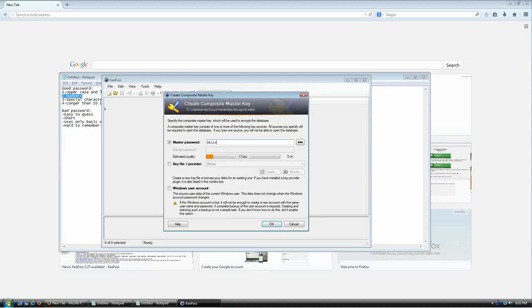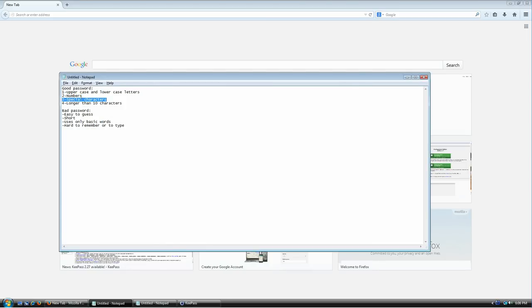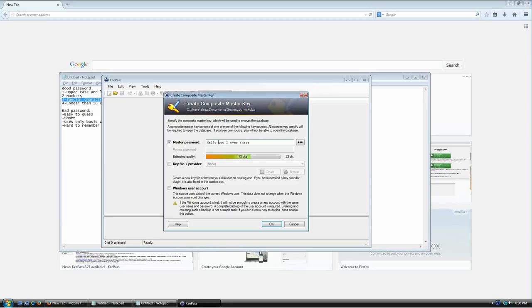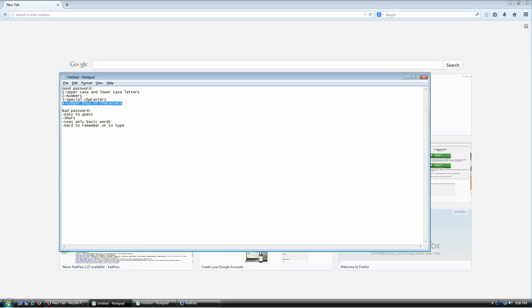A good password also has special characters — things like spaces, commas, exclamation points, or parentheses. Last but not least, a good password has more than 10 characters. Forget about 8 — the standard is 10, and that number is going to keep going up as computing power progresses. Longer than 10 characters is good enough for now.